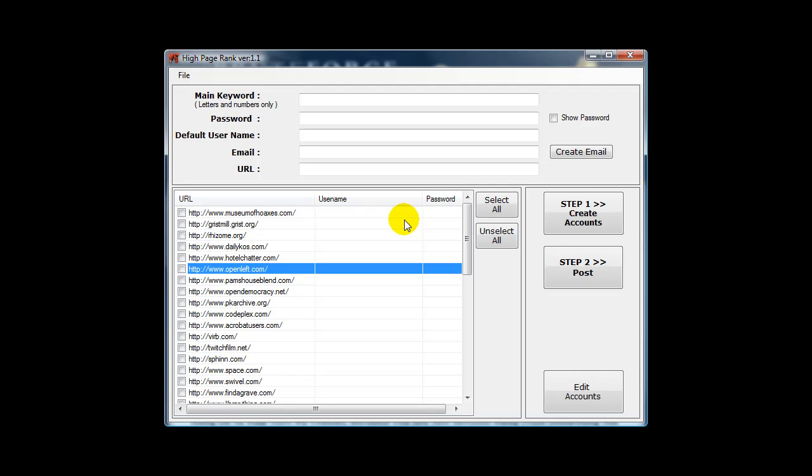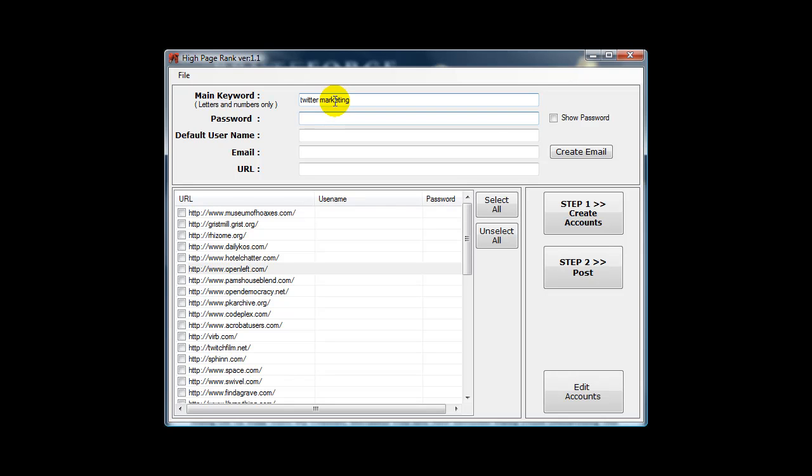To show you how simple it is, I'll go for Twitter Marketing. So you put your niche up there. Password. Username for the accounts created on these high PR domains. There you go. Email address, I'll show you in a sec. URL.